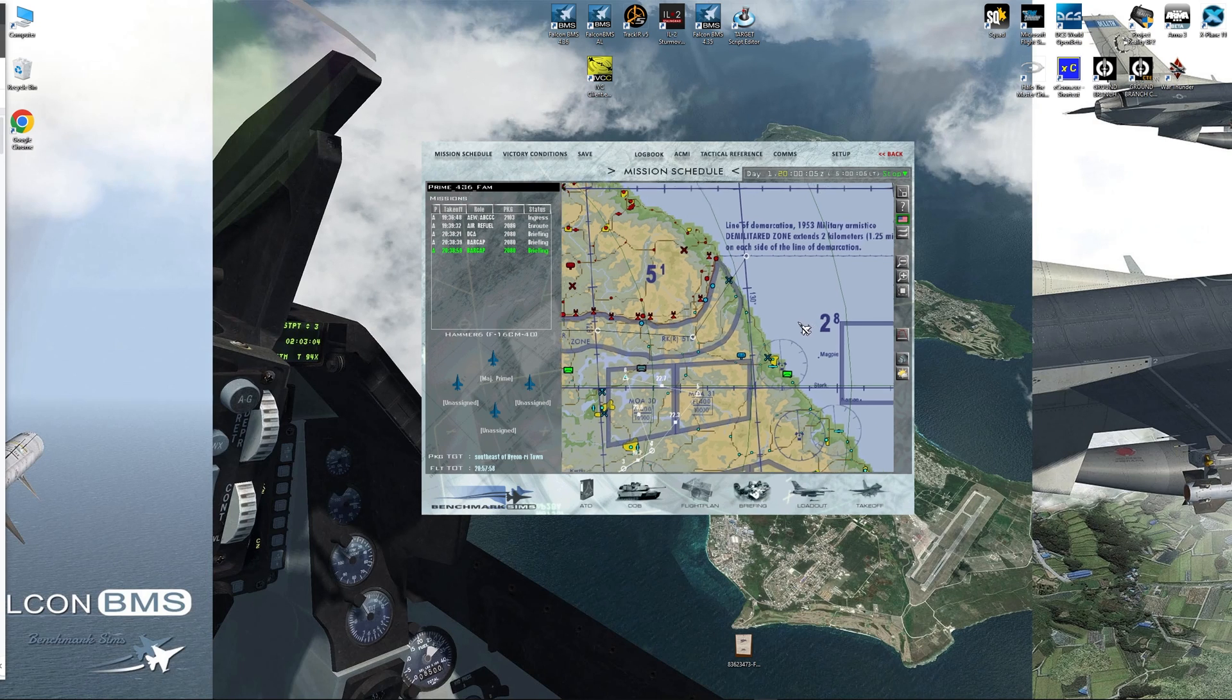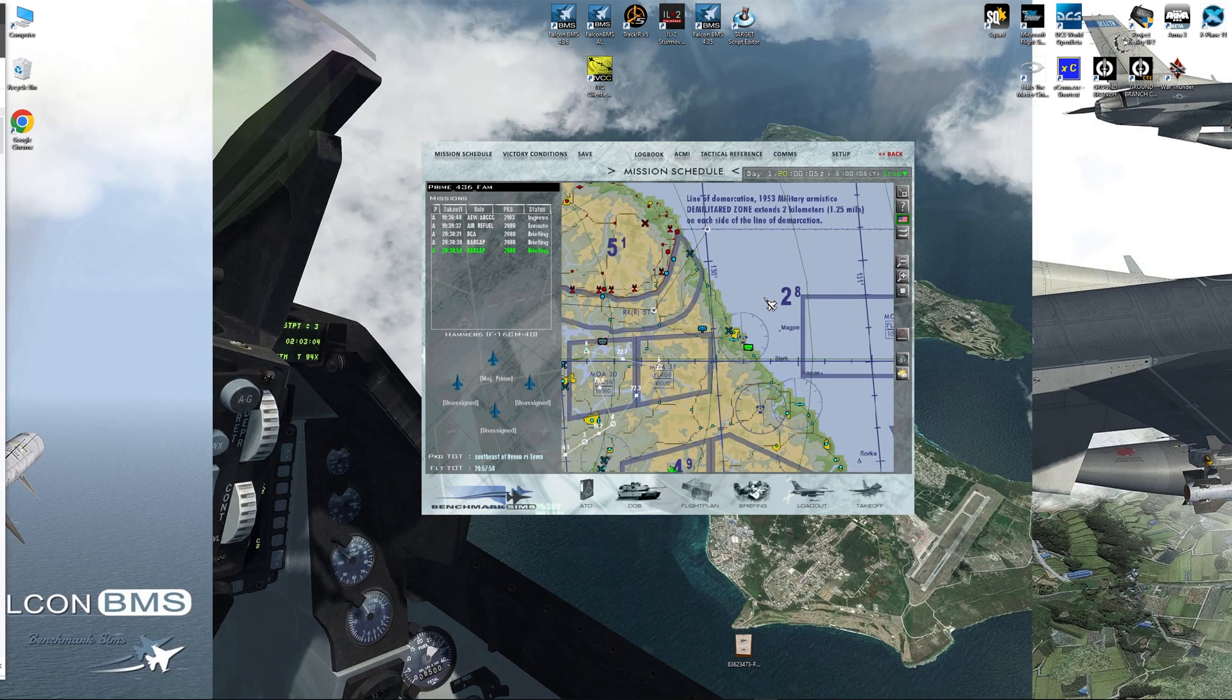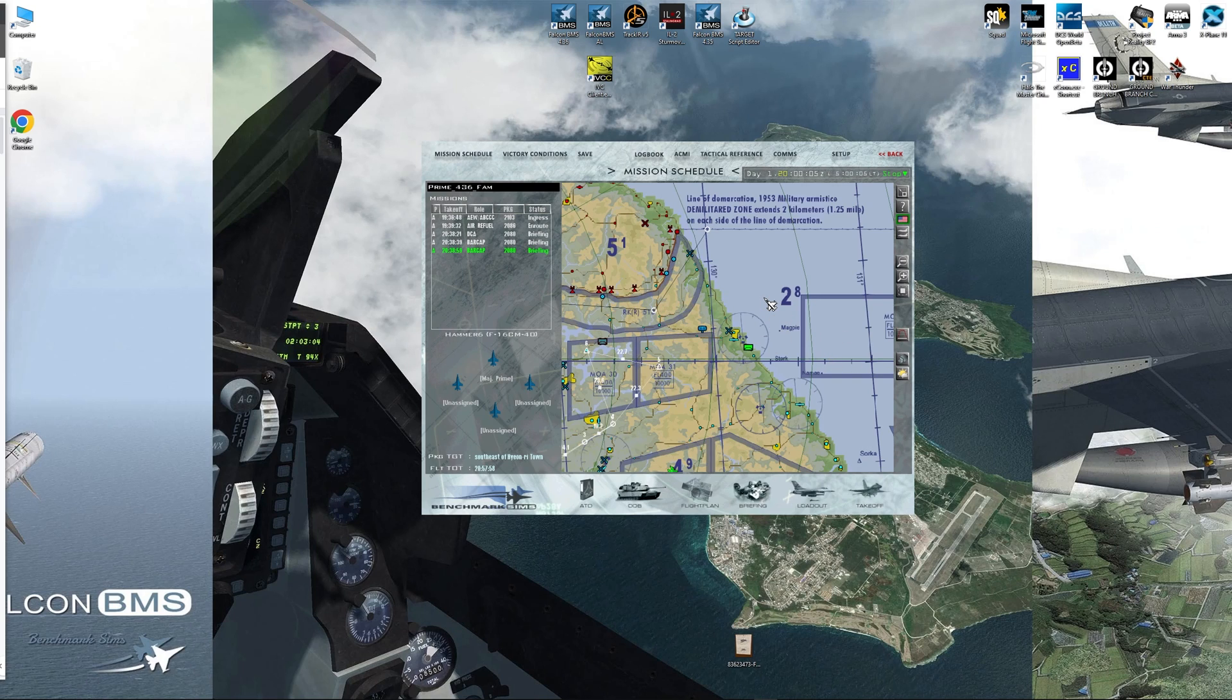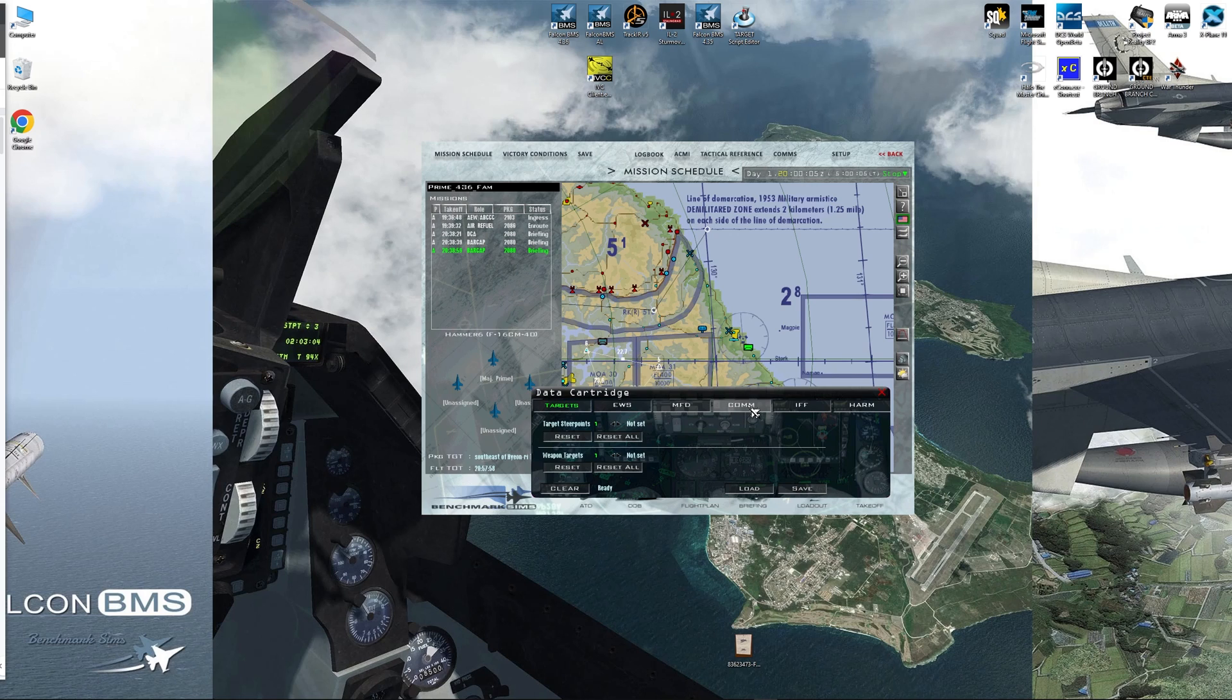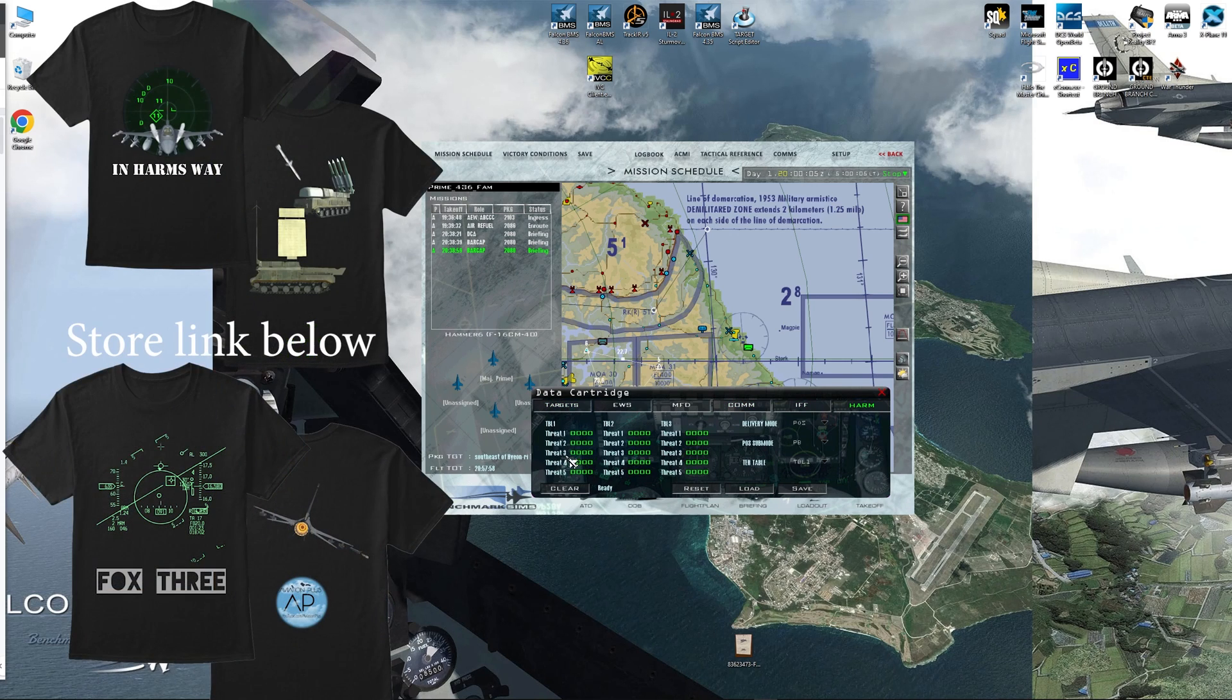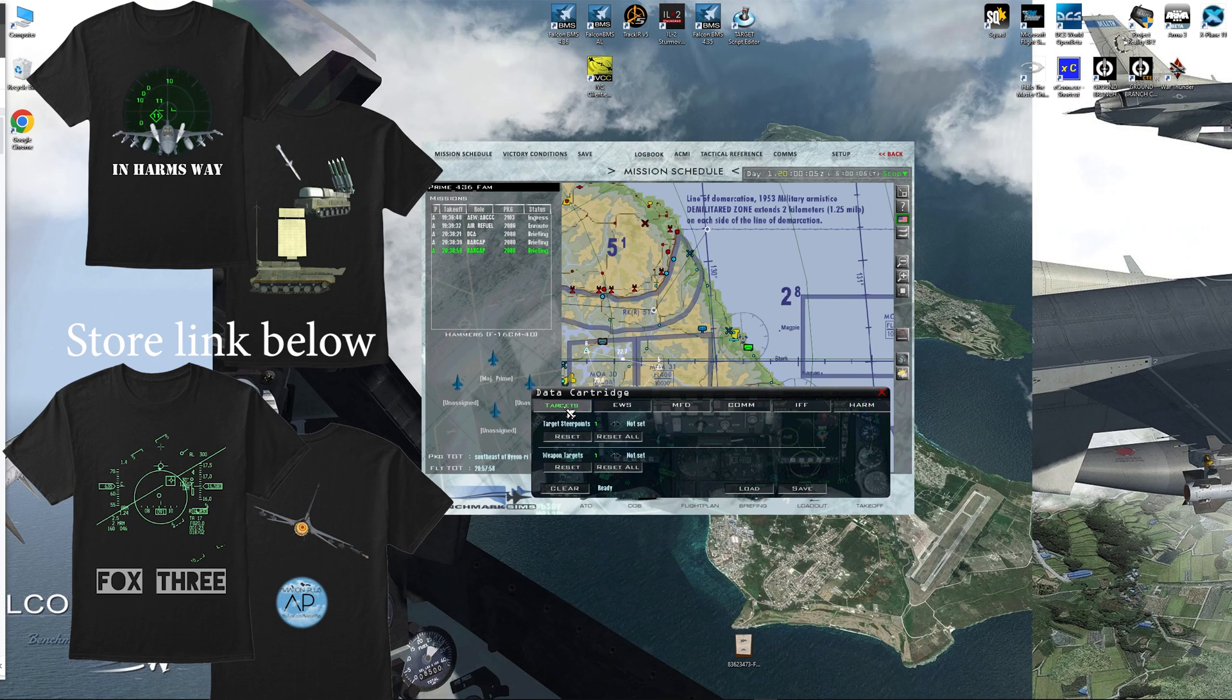The importance of it is that it's used for all of your targets, steer points, MFD defaults, radios, com plan, IFF plan, and now harms, harm threat tables, which is new in this update.